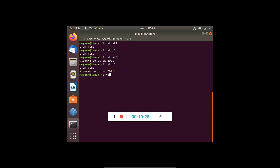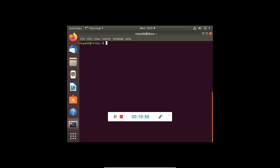Quick revision: we have seen the man command for help, the ls command to list directories, mkdir to create directories, cd to change the path, and the cat command for creating and viewing a file. With the single greater-than symbol we create or overwrite a file, and with the double greater-than symbol we append to the file. These were some of the commands we have seen, and we will be seeing more Linux commands in the next video. Thank you.